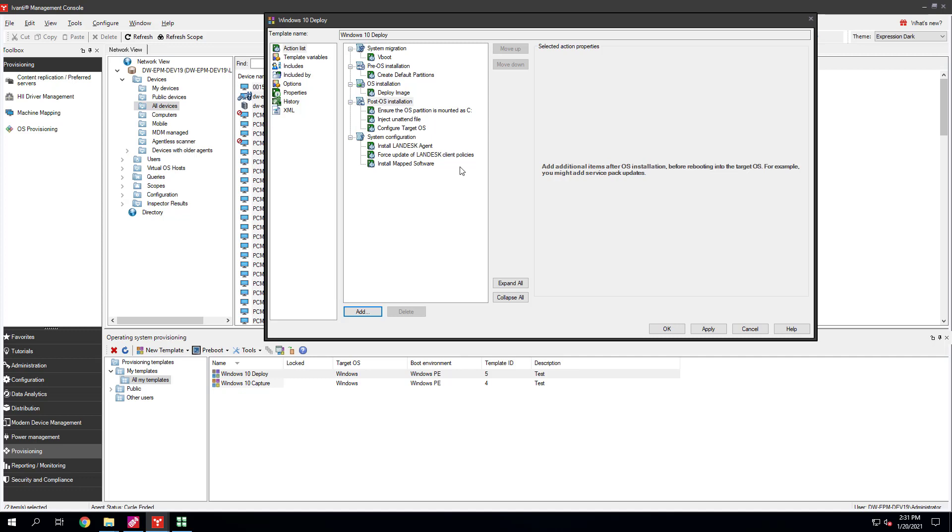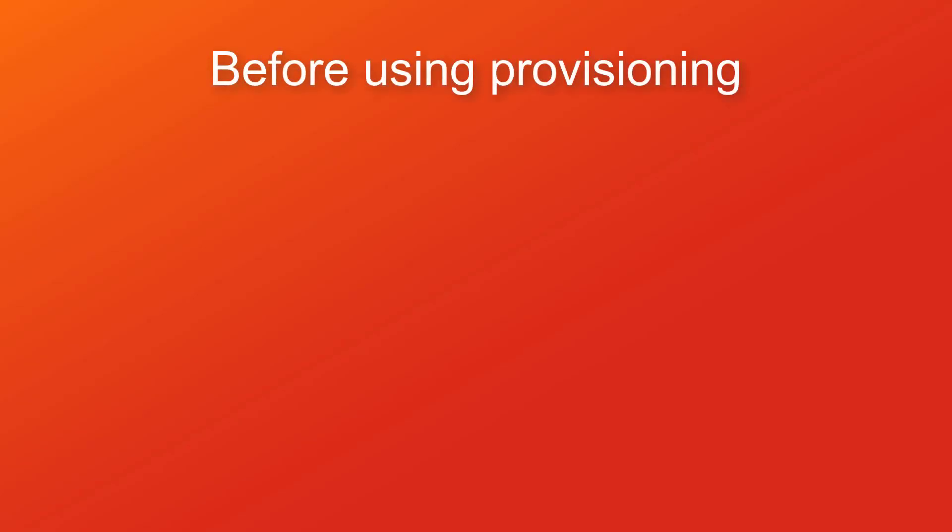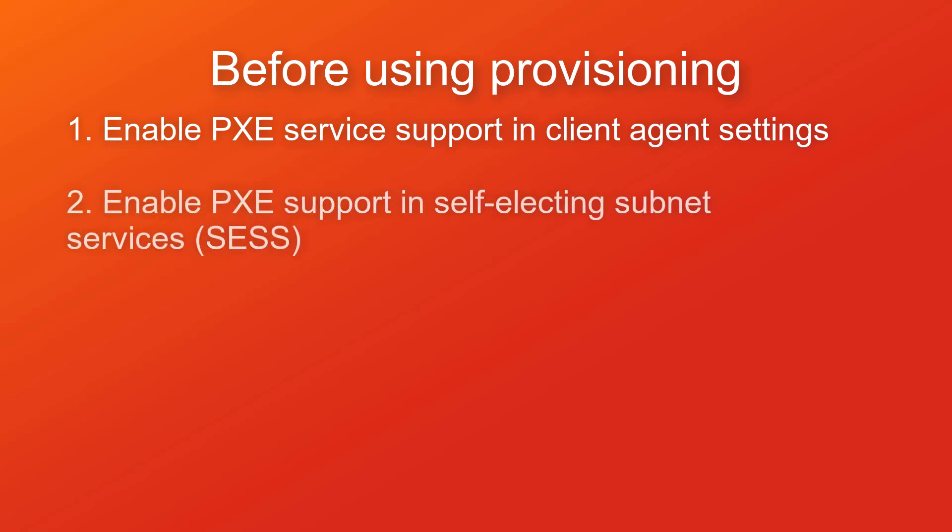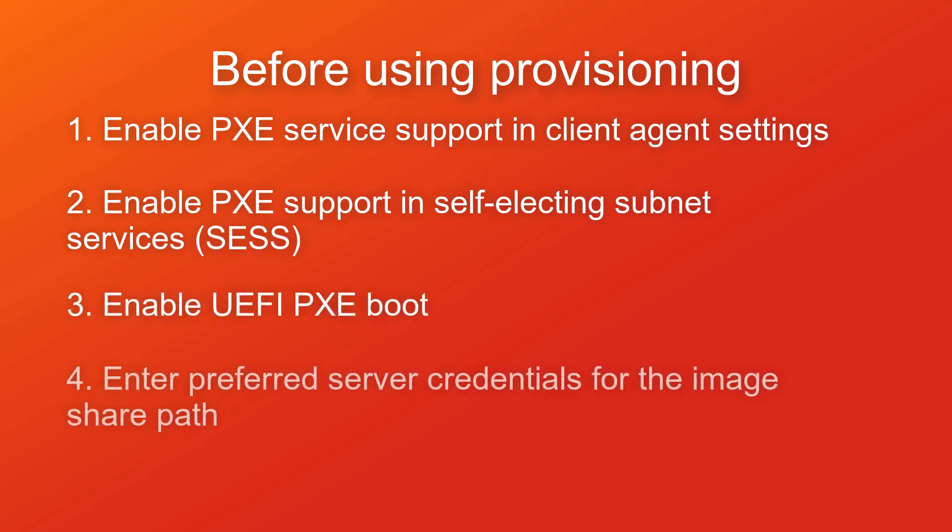Before you capture and deploy operating system images, you need to do some initial configuration. Before using provisioning, enable Pixie Service Support in Client Agent Settings, enable Pixie Support in Self-Electing Subnet Services, enable UEFI Pixie Boot, and enter preferred server credentials for the image share path.